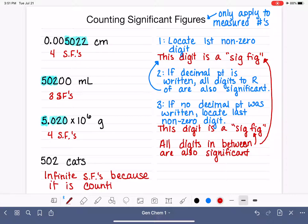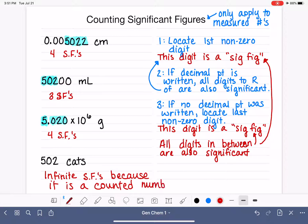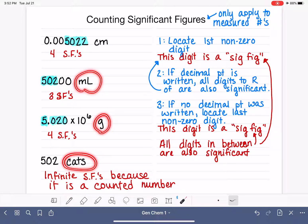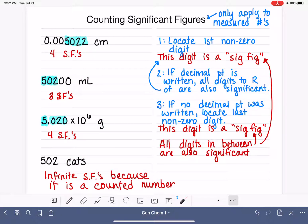This simply means there is no uncertainty in the number 502 cats — there are exactly 502 cats, not maybe 501 or maybe 503. Somebody took the time to count all the cats and we are 100% confident there are exactly 502. Because there's no uncertainty, that number has an infinite number of significant figures. So when counting sig figs, always check the units and determine whether the number is measured or counted. Counted numbers always have infinite sig figs; measured numbers use these rules.